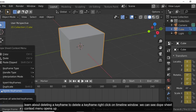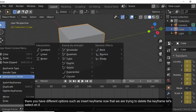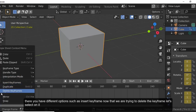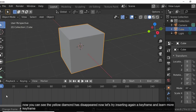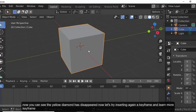On right-clicking, the Dope Sheet context menu opens up. It has different options such as Insert Keyframe, Duplicate, and Delete Keyframe. Select Delete Keyframe and you can see that the yellow diamond has disappeared.